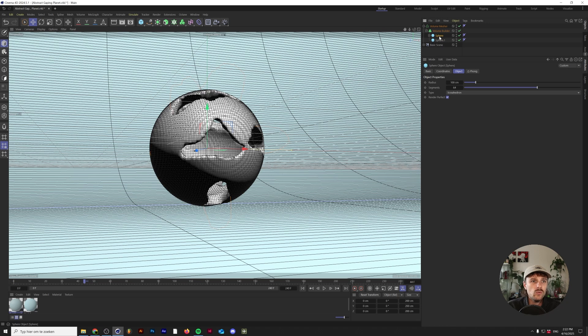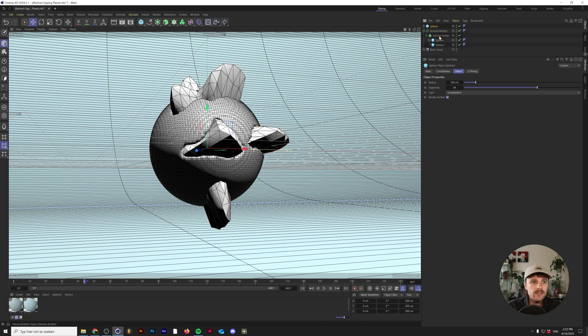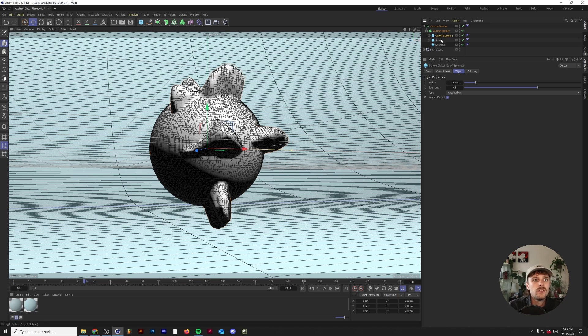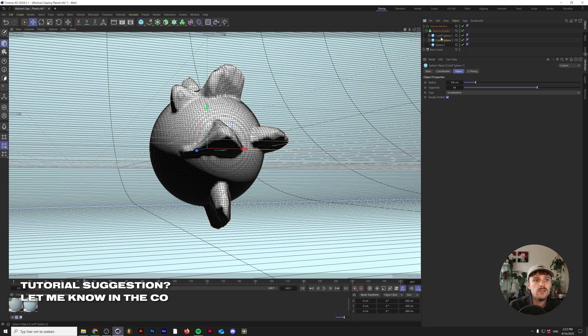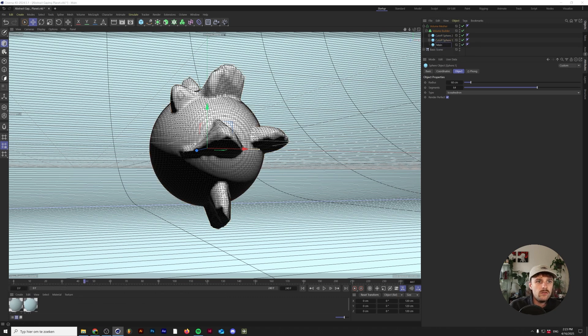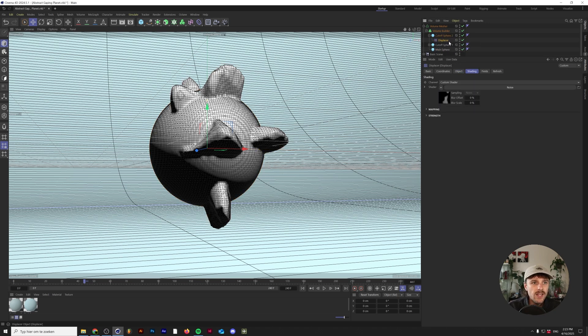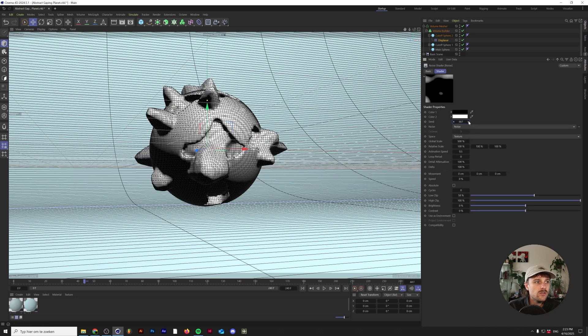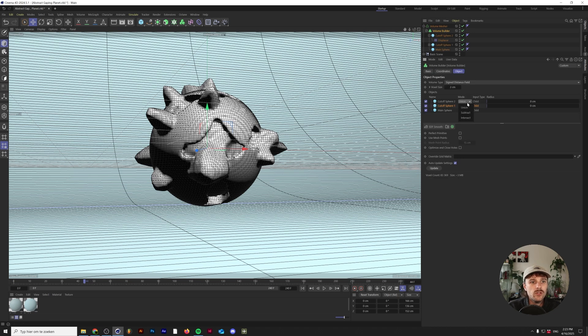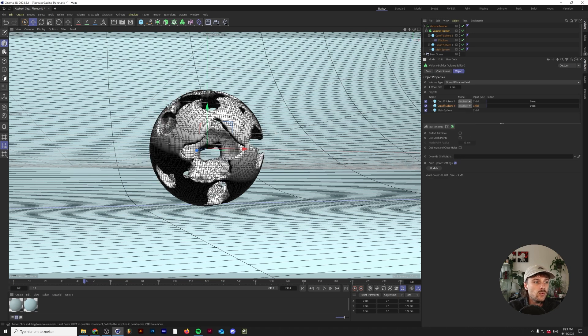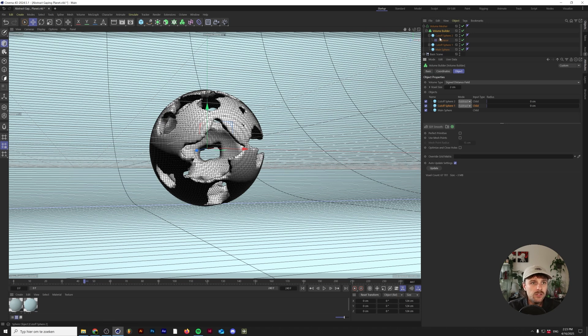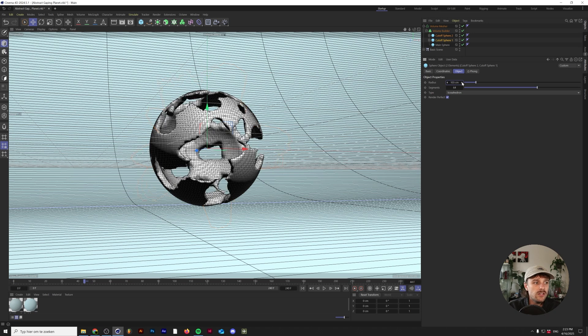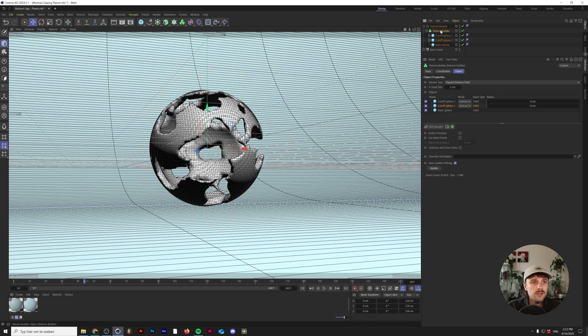What I'm going to do is duplicate that sphere with the weird animation and call this cutoff sphere 2, cutoff sphere 1, and main sphere, just so we have a little bit more insight into what we're doing. On the second displacer of the cutoff sphere, we're going to dive into the noise and change the seed to something else. We need to make sure this one is also set to subtract. This will basically ensure we have a little bit more of the cutout volume that we want.